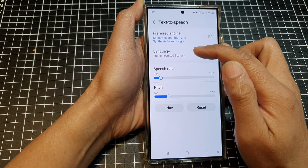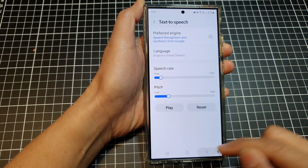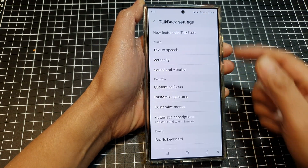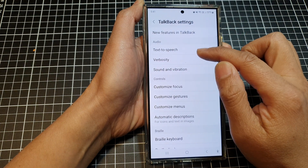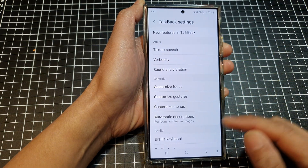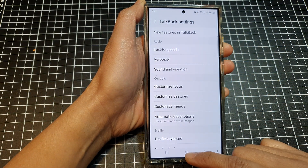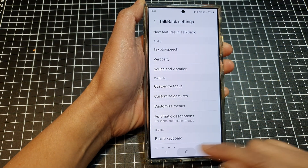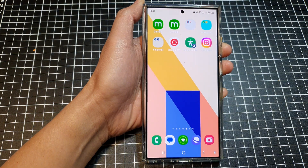At the top you can also change the language of your TalkBack speech. And that's it — that is how you can change your TalkBack speech rate on the Samsung Galaxy S24 series. Thank you for watching, please like and subscribe to my channel for more videos.